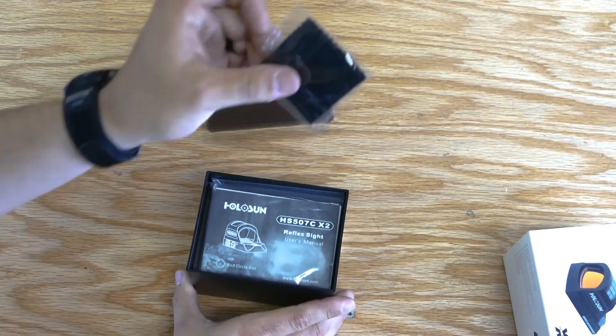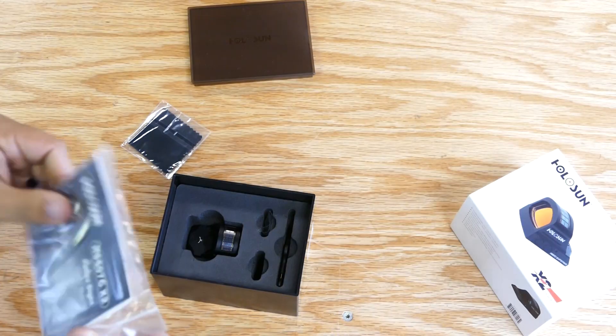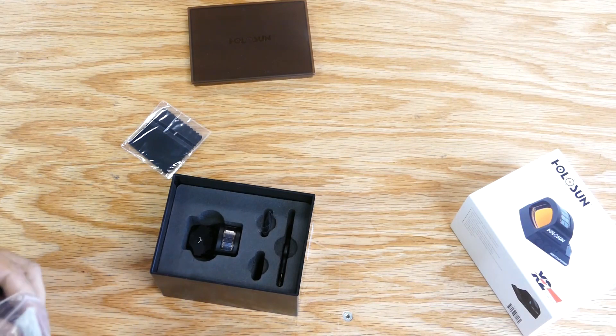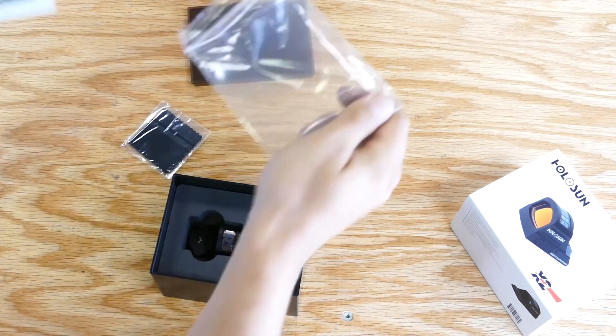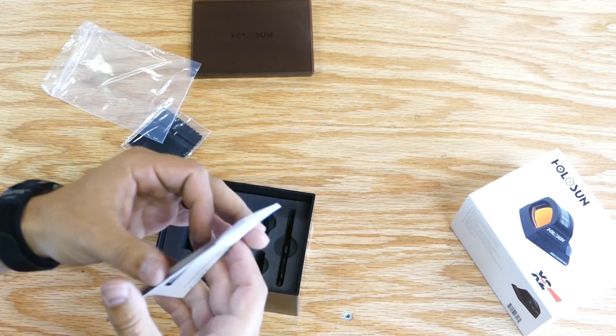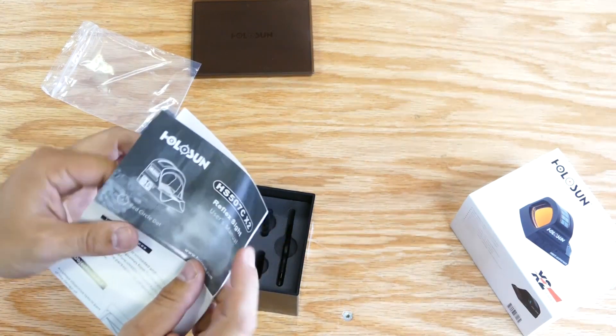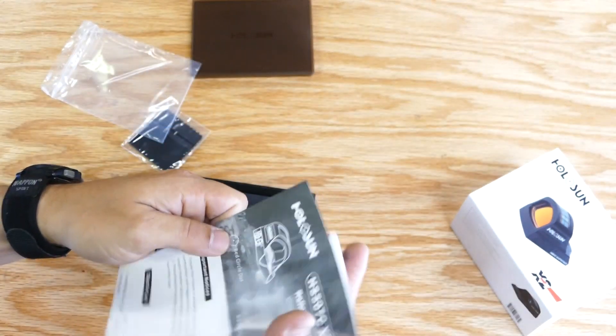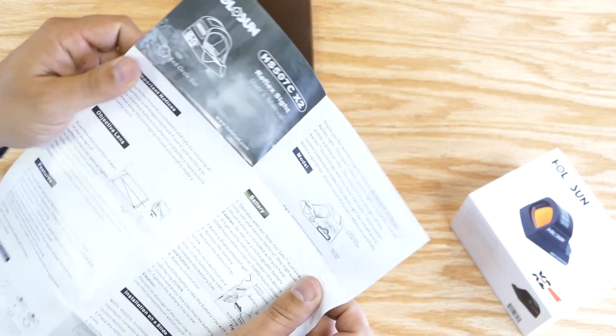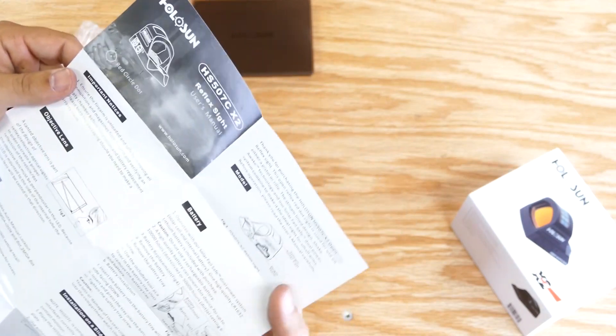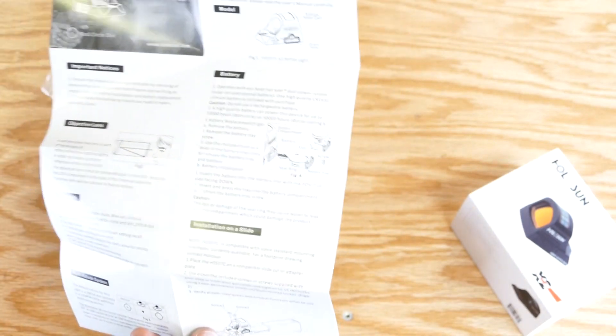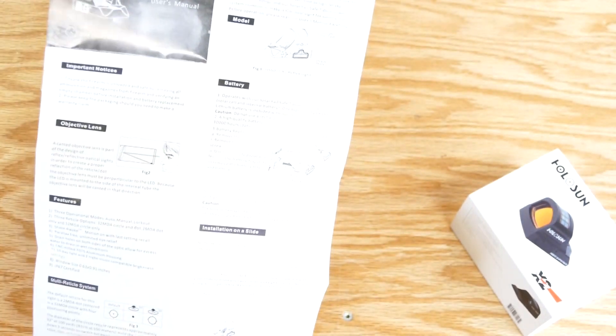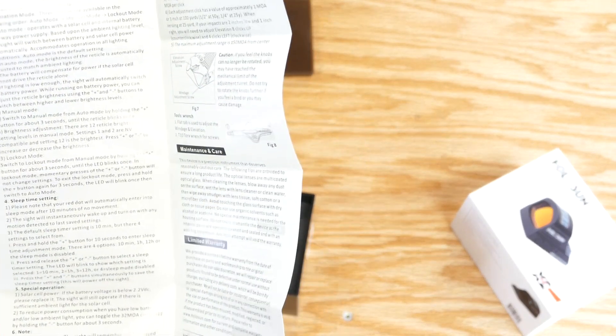Comes with a lens cloth and a manual. Folds out into a poster in case you want to put it on your wall for some reason. Basically it's just frequently asked questions, how to mount the battery, how to mount the optic, that kind of stuff. Relatively straightforward information, but it's all useful, so take some time reading the manual for once.